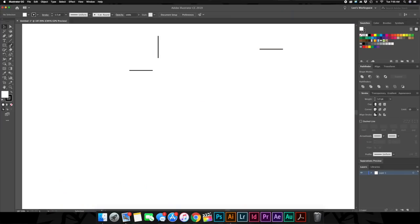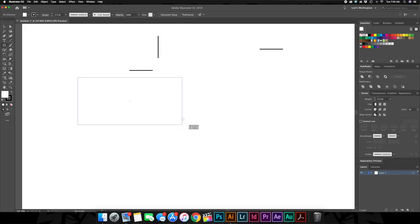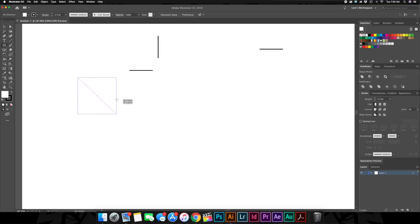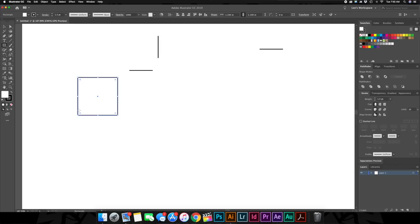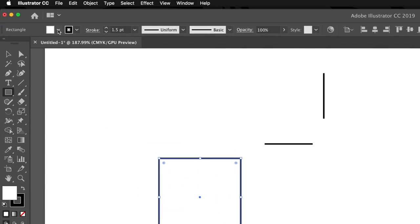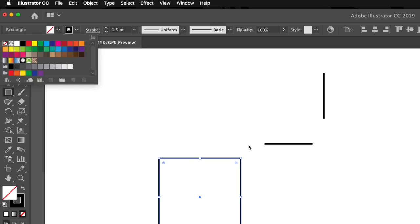Next, we want to bring up our rectangle tool or M on your keyboard. I want to click and drag. And you can see right now, I can make any kind of rectangle shape I want, but we want a perfect square. So we want to hold down our shift key again, and that locks it to making a perfect square. So right there, we've got a 1.5 stroke square. The only thing we have to do to this is we got to go back up here to our fill panel and change that to no fill, which is this white box with the red line going through it. And there we go.